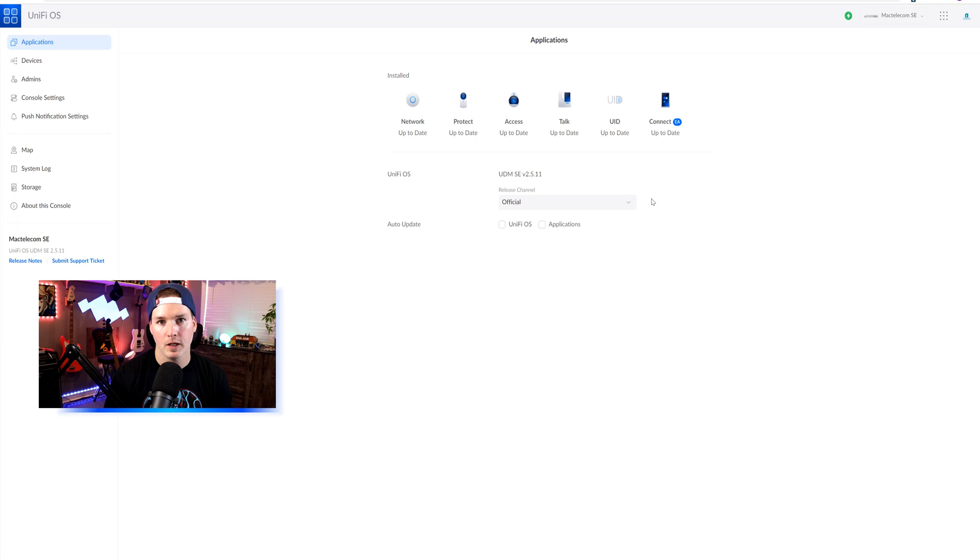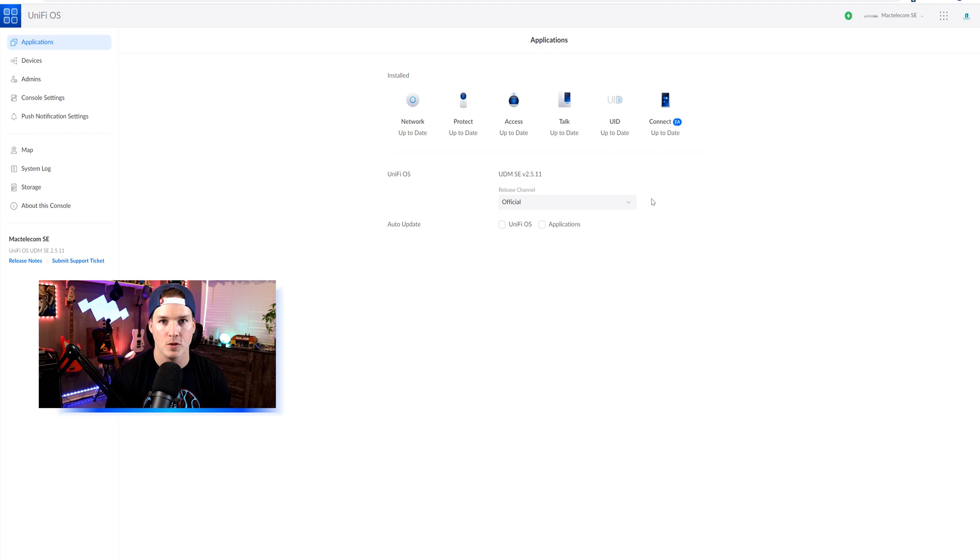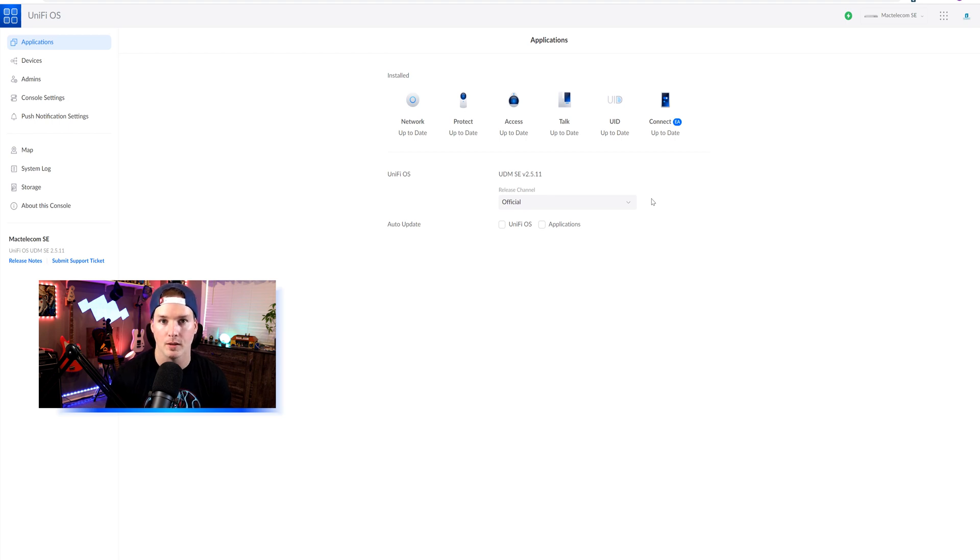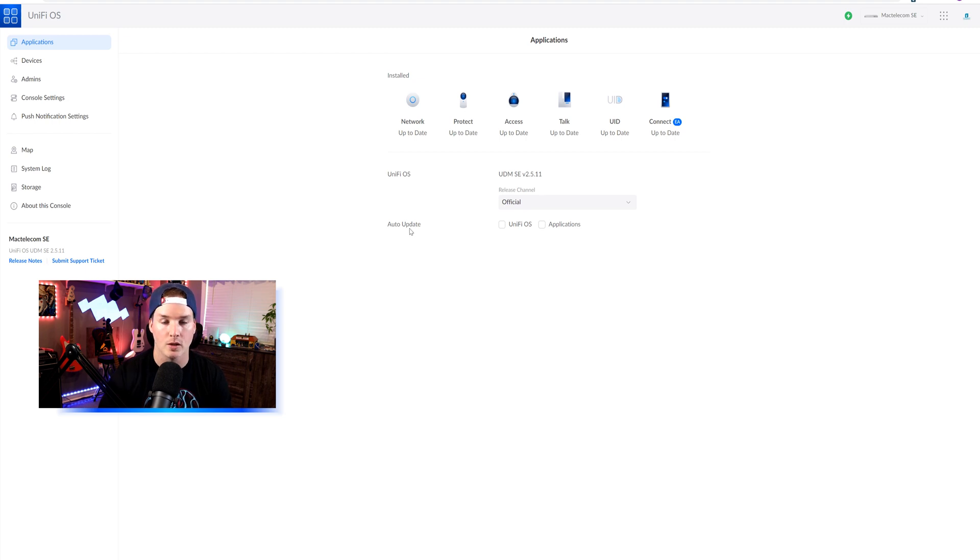Before we start, this video assumes that you already have UID installed and you have a few users added. If you don't have that, I do have other videos on how to do it, and I will put it in the description below. First, we'll start off by assigning a camera to a user through my UDM SE, and then we'll move on to my UMBR.